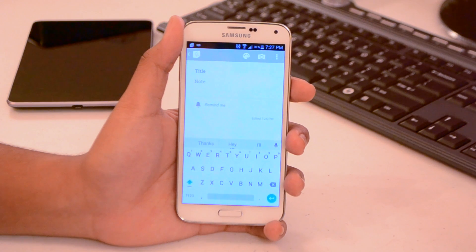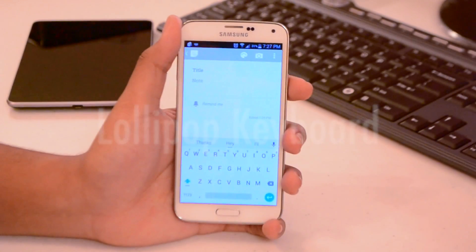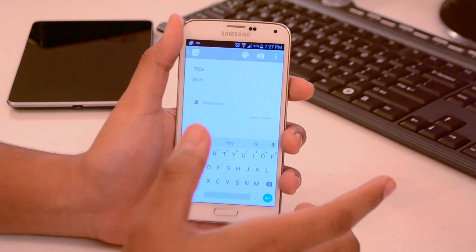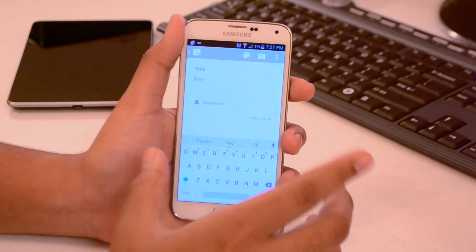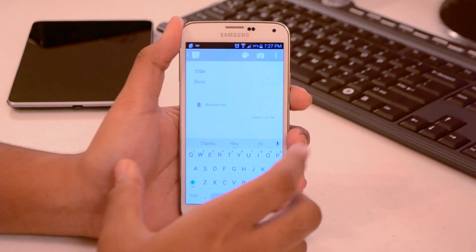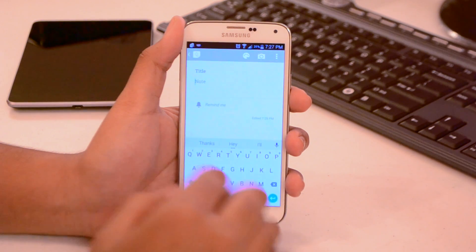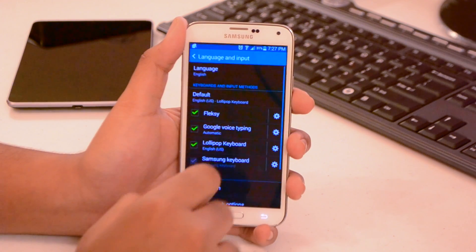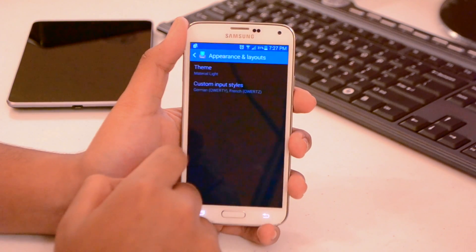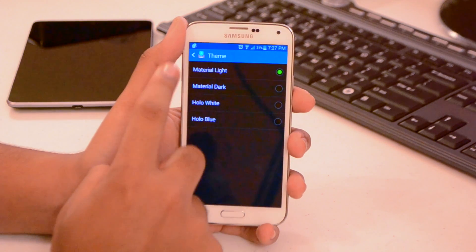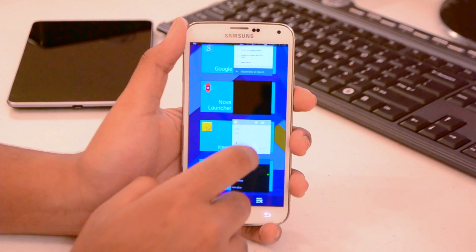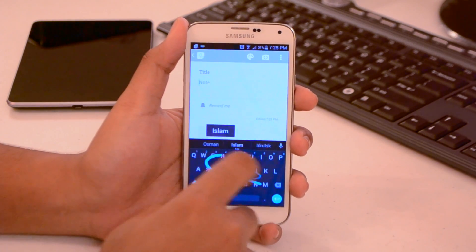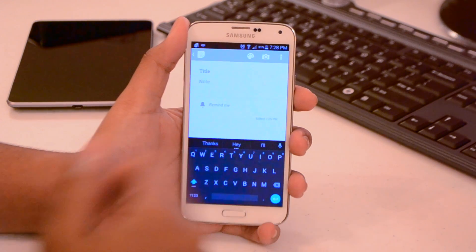Let's move on to the keyboard. We're using the official Lollipop keyboard — this is not a third-party application, and I'll put the link in the description. When you first install it, it'll show as Google Keyboard, so go ahead and remove the existing Google Keyboard because this will replace it. To set the theme, go to Settings, Language and Input, Lollipop Keyboard, Appearance and Layouts, then Theme, and select either material dark or material light. I'm switching it to material dark. It looks really nice — clean, minimal, and it also supports swipe input.